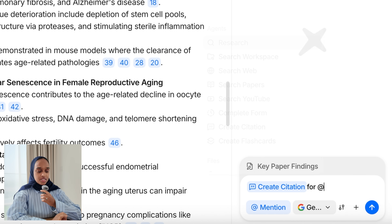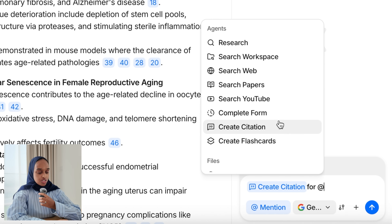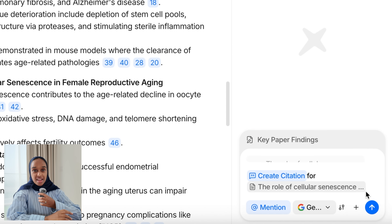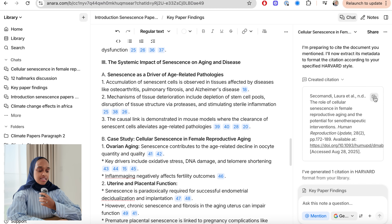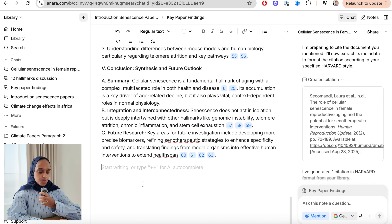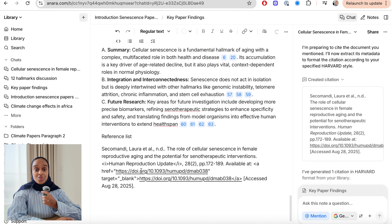One of the last things I'm going to do is create a citation. Using the 'create citation' agent, I can tag the specific source I want cited, and it quickly generates a Harvard citation for me. I can add that to the end — a perfect reference — and I can keep doing that for all references I add. That's essentially step four: making sure you're citing correctly, pulling the right citations, asking Anara to cite them properly, and ensuring everything matches up — which is one of the most important things in academia.